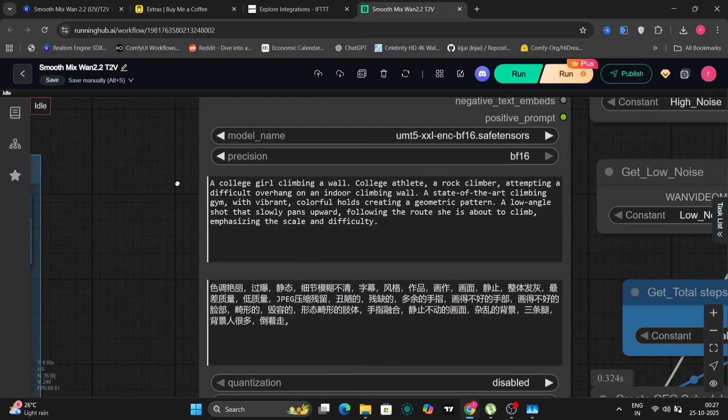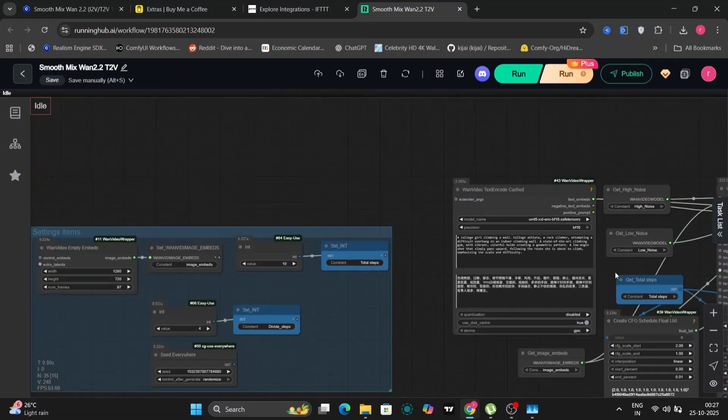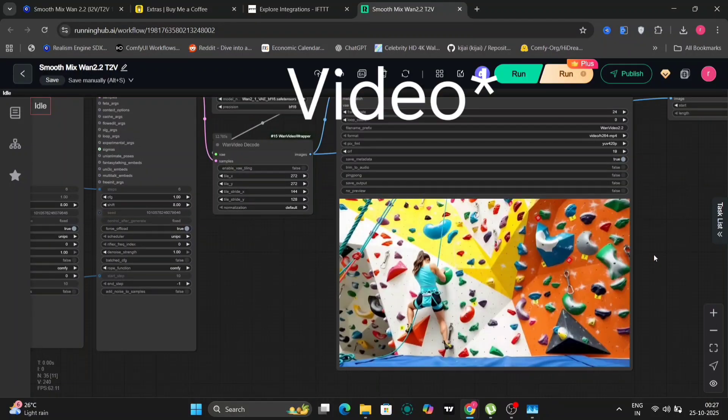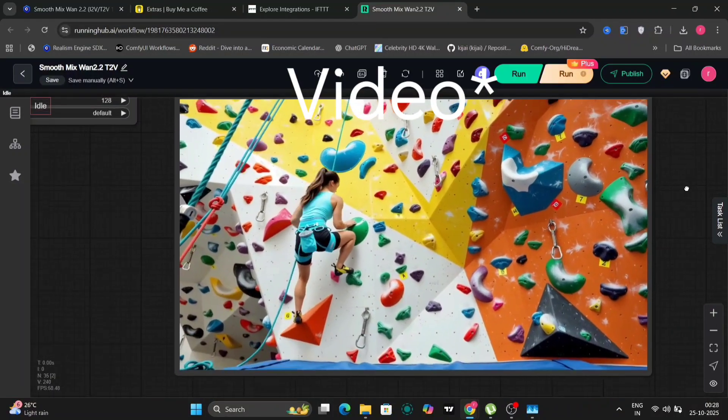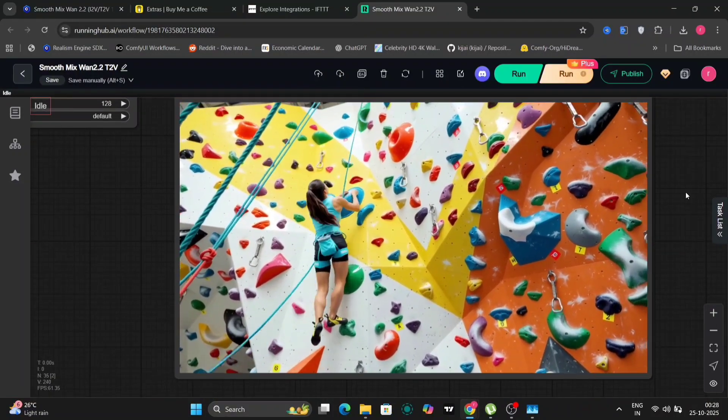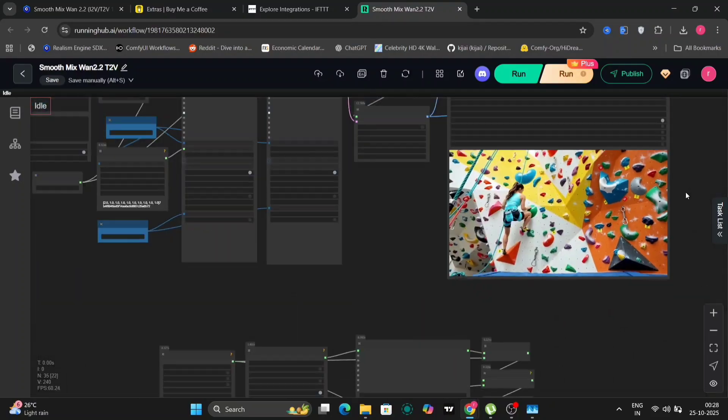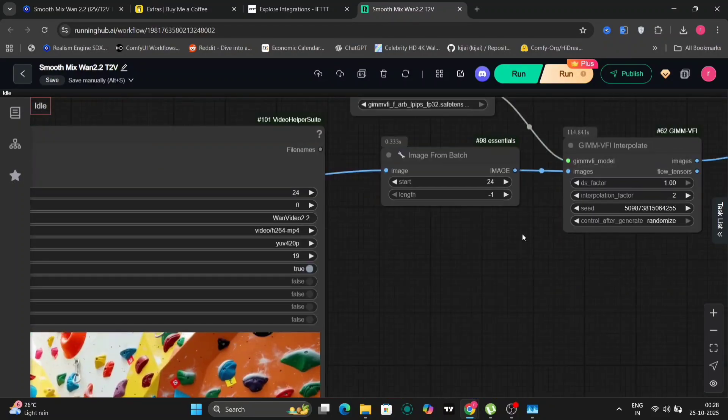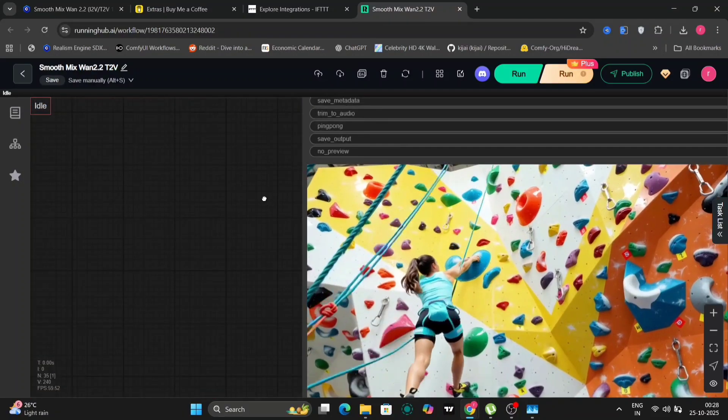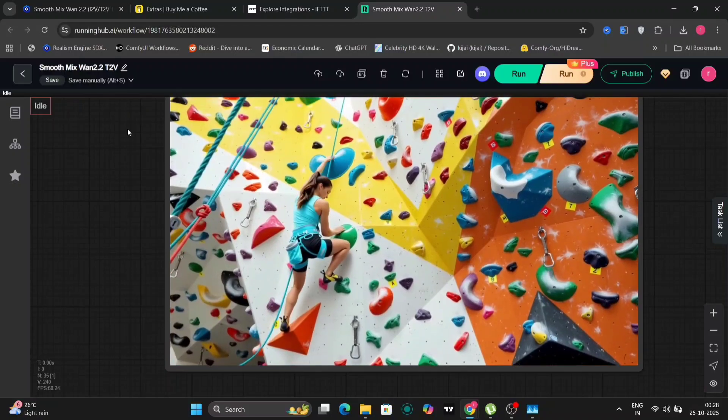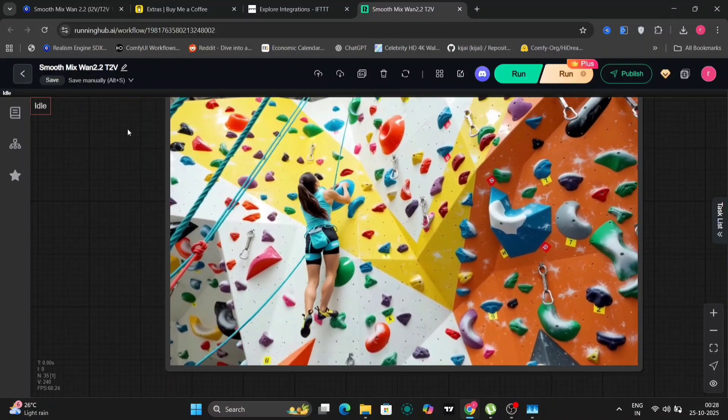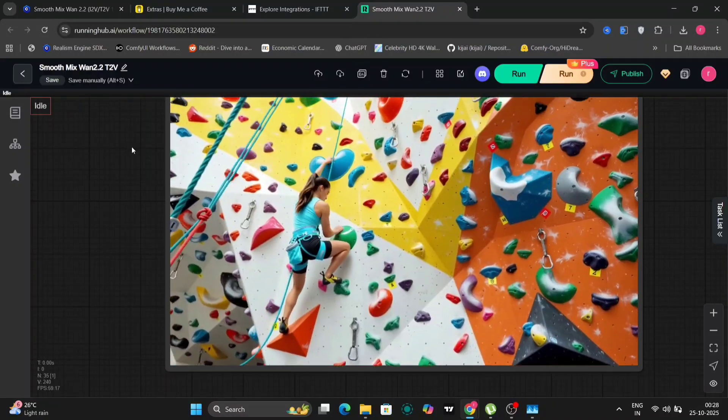We'll take another example: a cottage girl climbing a wall, low angle shot. You can read this. So we're going to take the same settings, six steps, UniPC. And this is the image, looks pretty good. So now let me show you guys the interpolation one. So here it is. This is way smoother. As you can see, the ponytail is so smooth, like going up and down. Let me just save this.